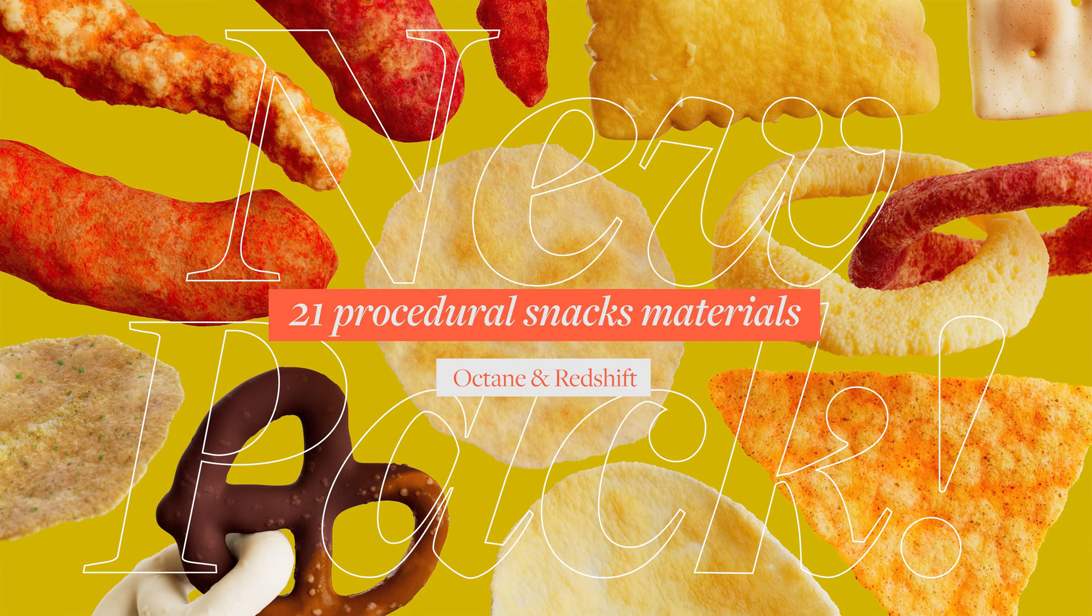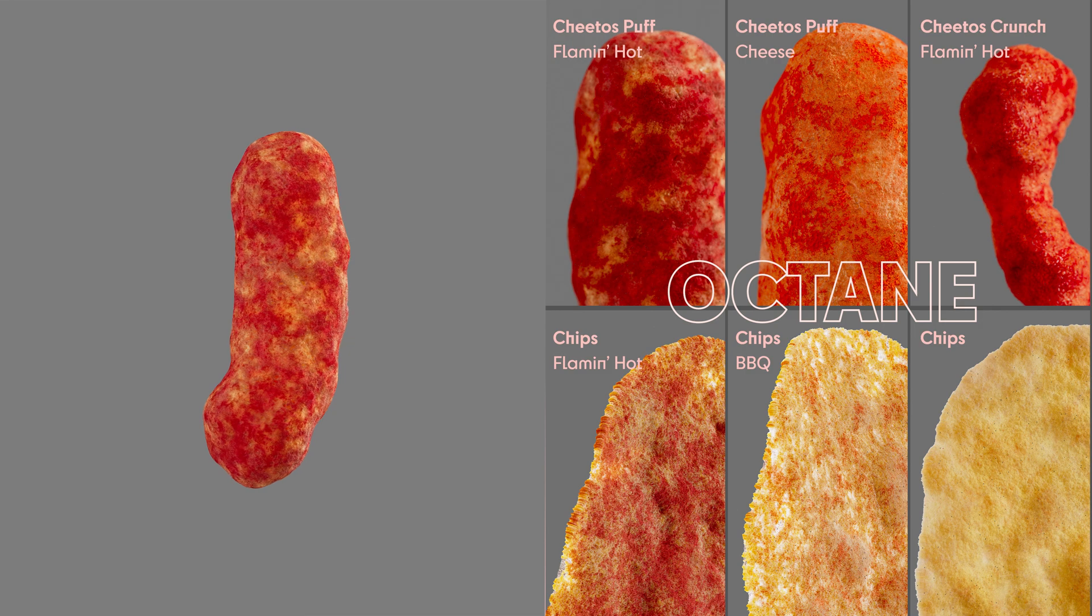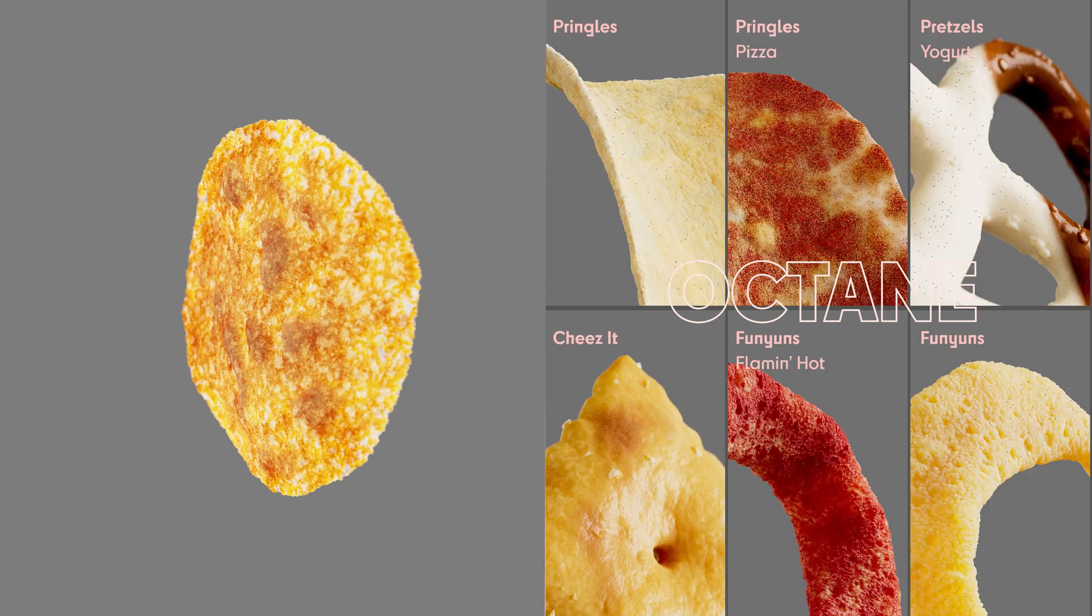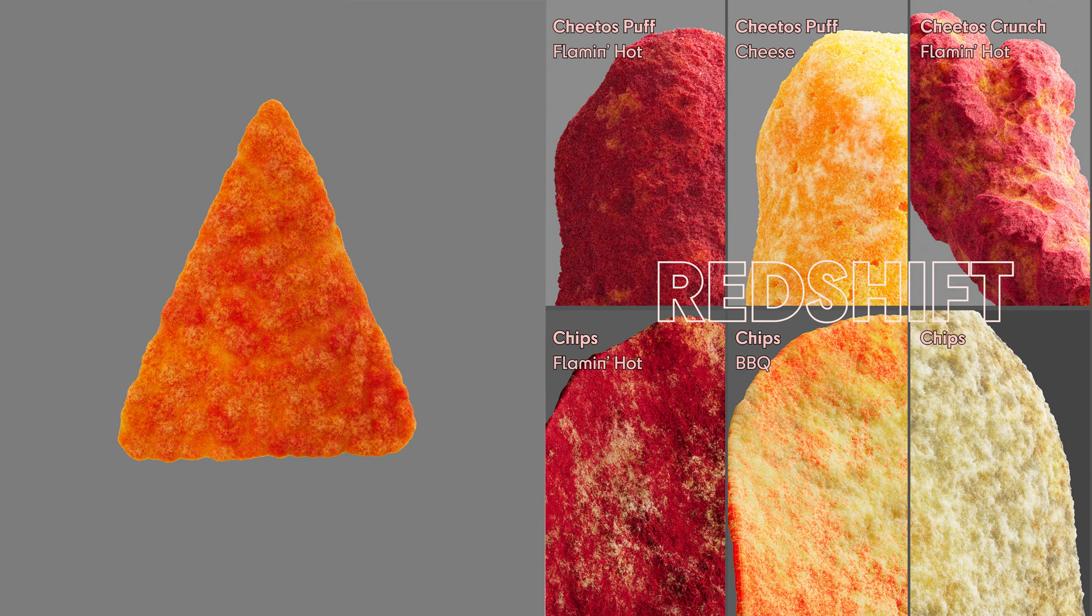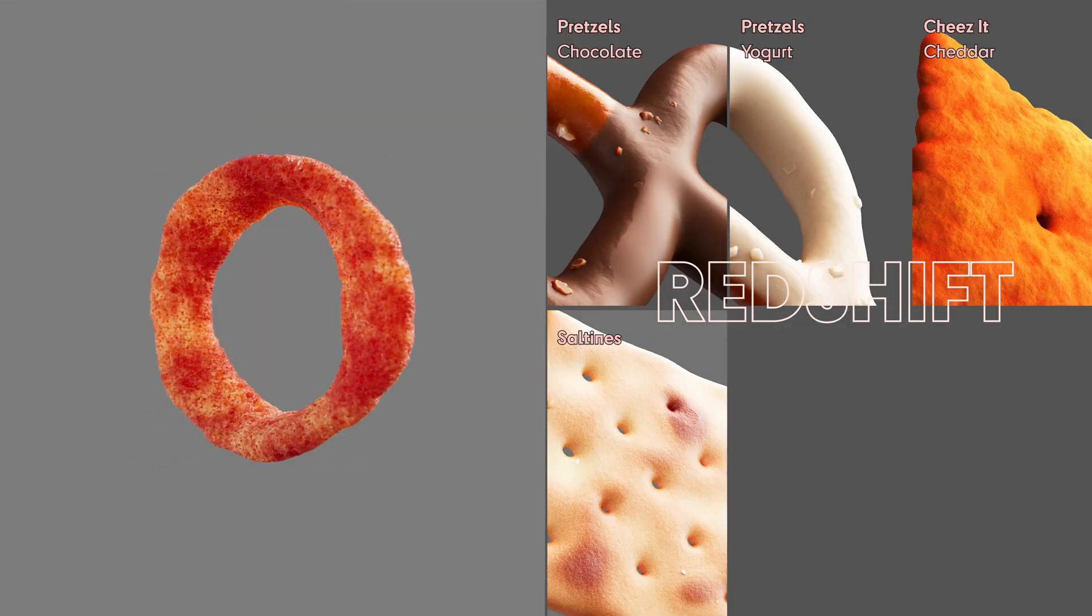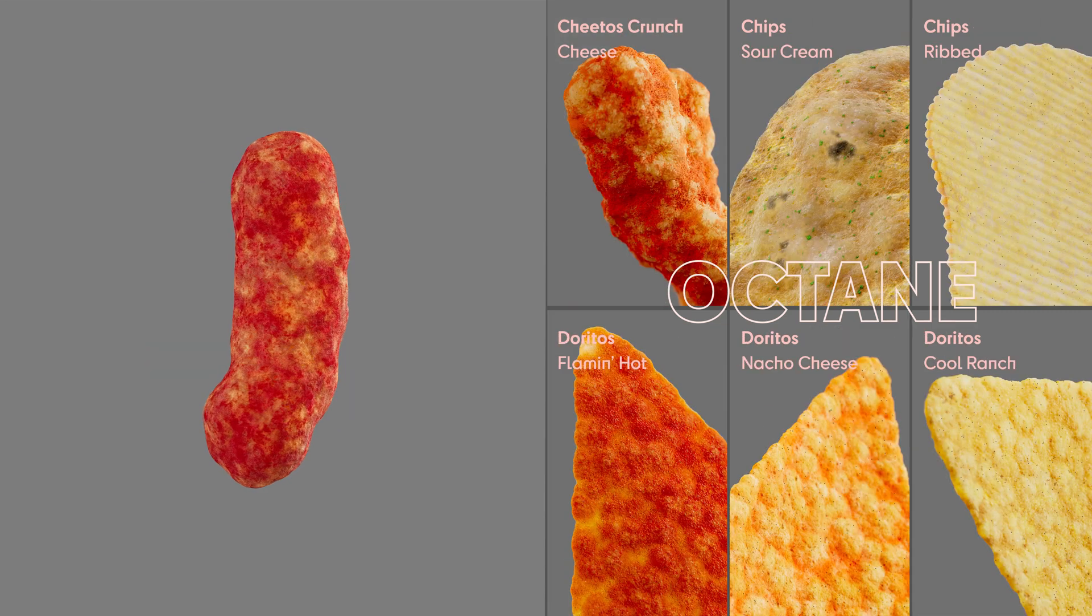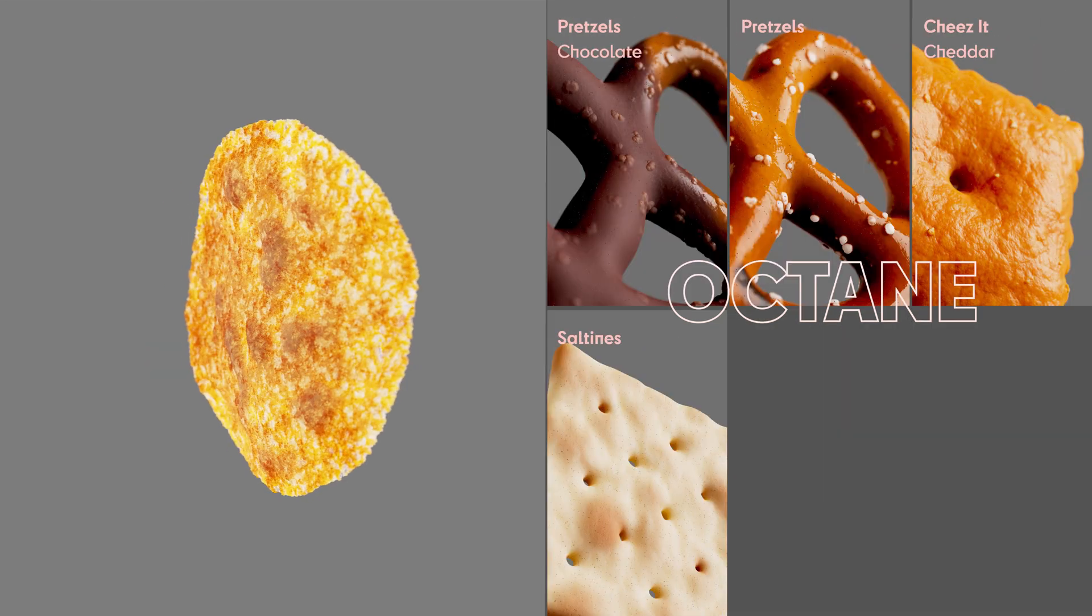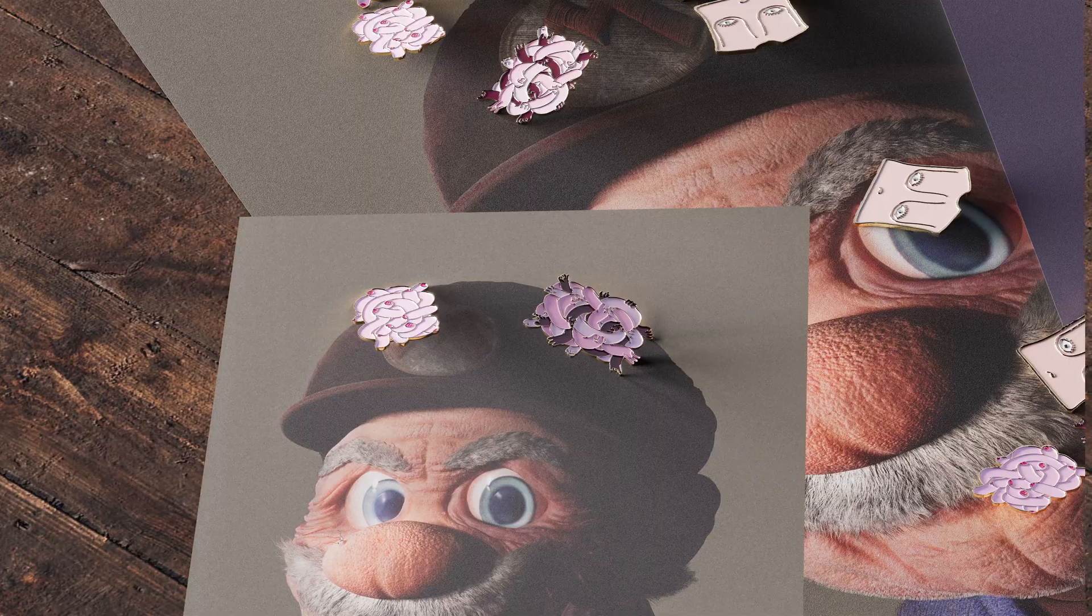Before we start, I made a new pack of procedural snacks - 21 different famous snacks we all know and love: potato chips, Doritos, pretzels, Cheetos and more, different flavors, all 100% procedural, no image maps used, including simple snack models for both Octane and Redshift. If you feel like you need them, feel free to buy them from my Gumroad. It's a great way to help yourself and to support the channel.